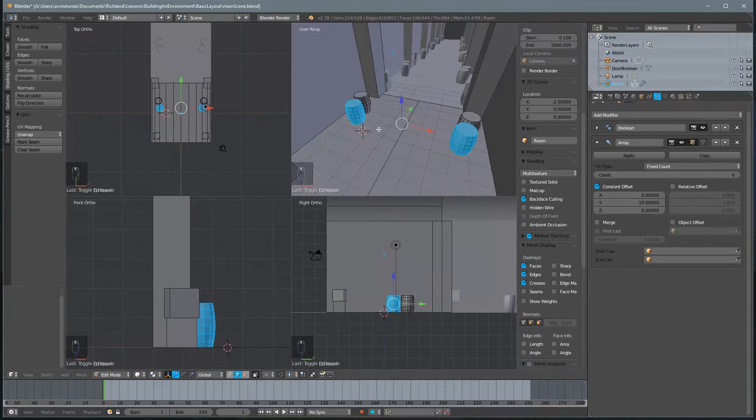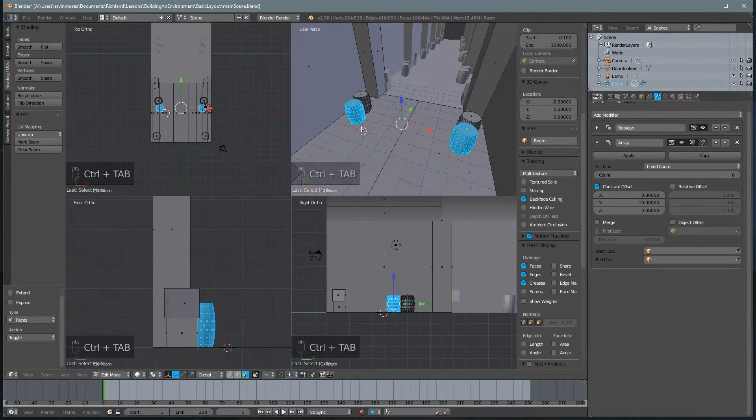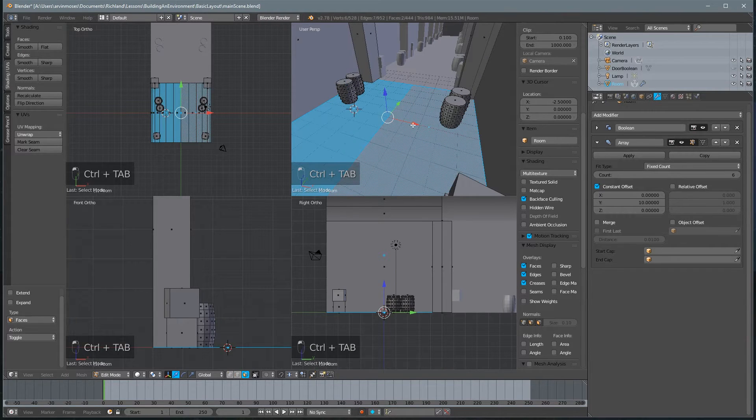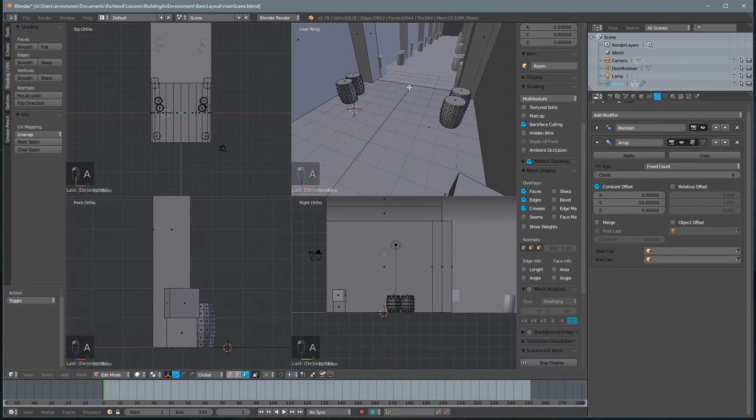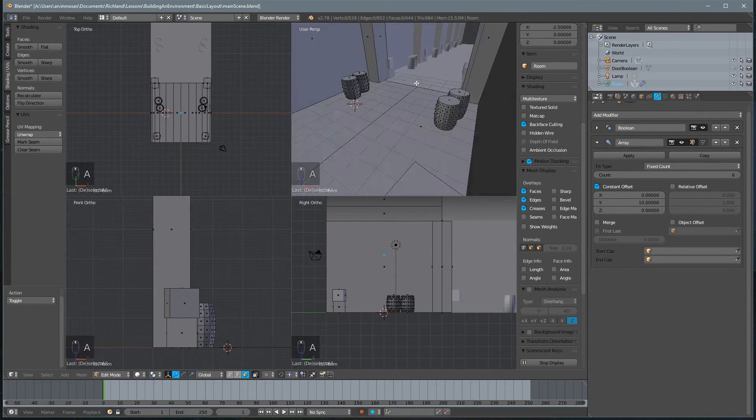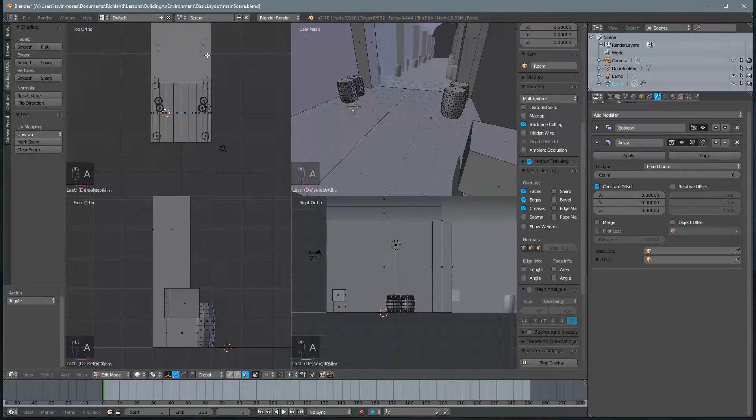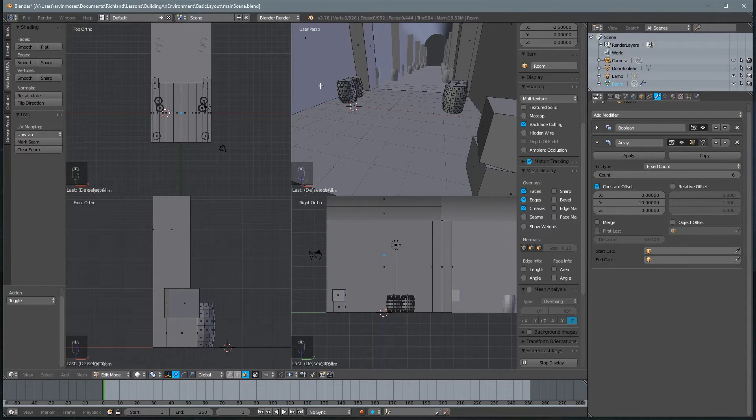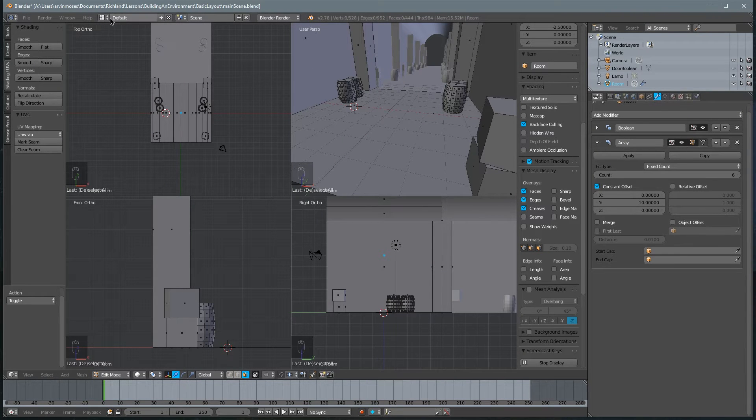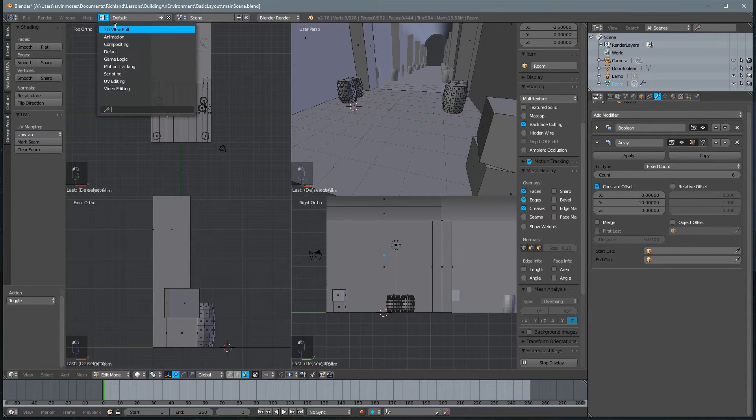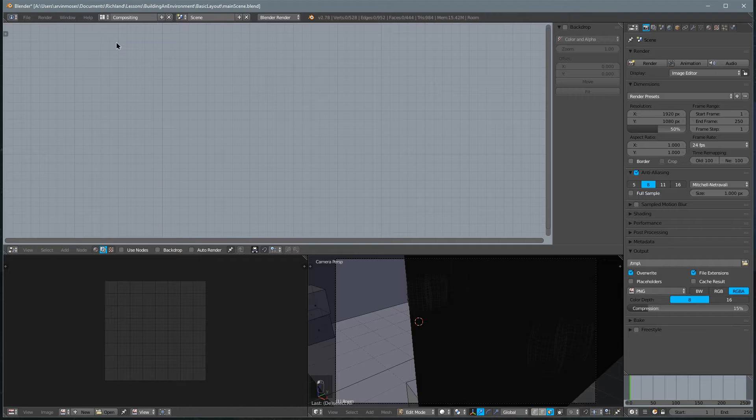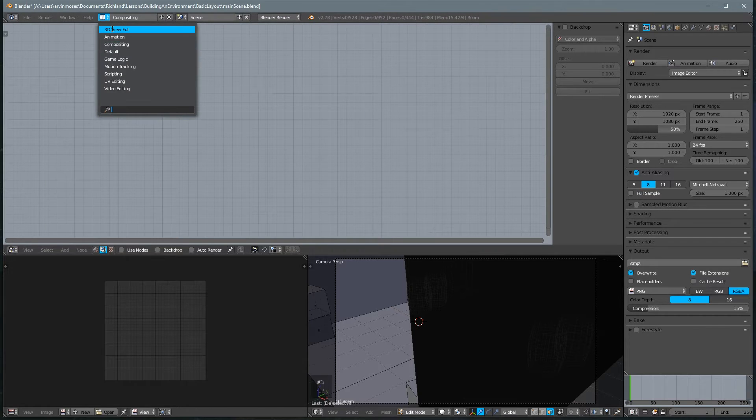First of all, now that we've done that, let's switch to our UV layout. So we'll click this button here where it says default, and you'll notice we have a couple of different layouts. We've got 3D full view, animation, compositing.